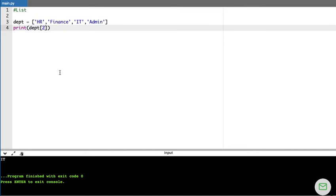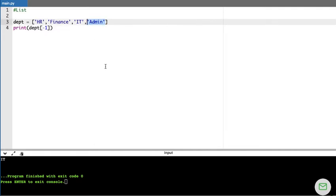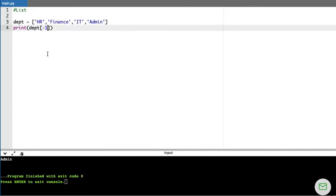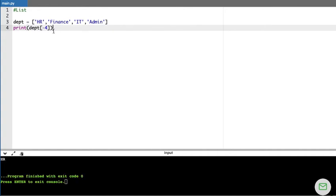Just as we saw with strings, lists also support negative indexing. When I say DEPT[-1], it takes the last index position and prints 'admin'. So positive indexing starts from zero, and negative indexing lets you access elements from the end of the list.